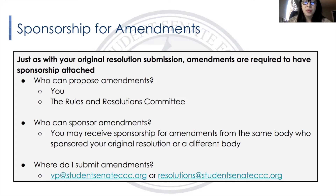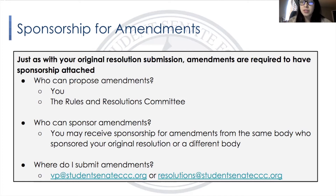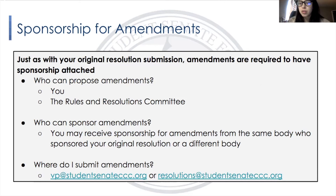If you are proposing amendments, you need to secure sponsorship — all amendments are required to have sponsorship. You can receive sponsorship from the same body who sponsored your original resolution, which is usually the easiest and fastest way, or you can go to a different body. It doesn't have to be the same body, so either of those are ways you can secure sponsorship for your amendments.